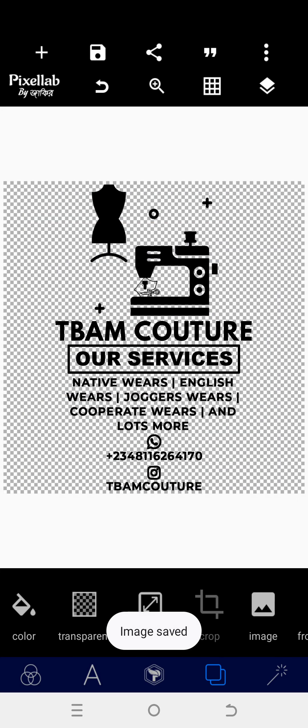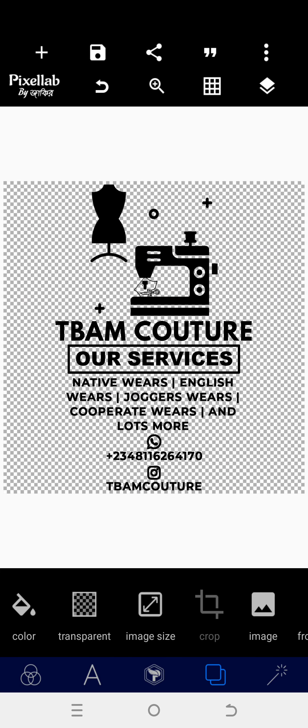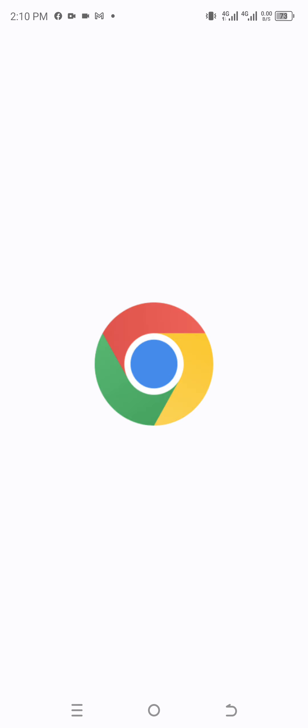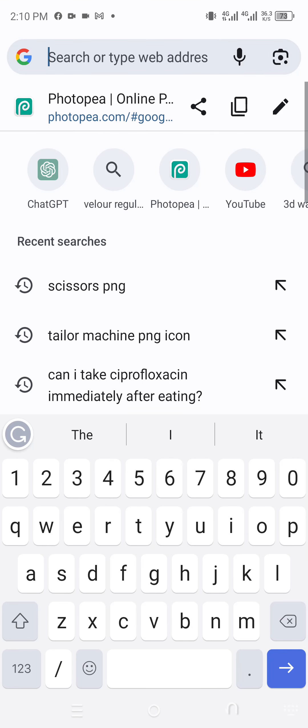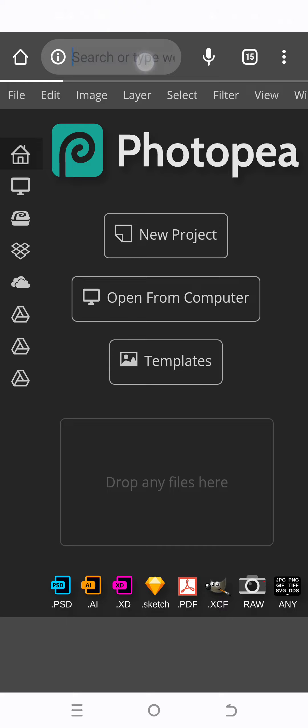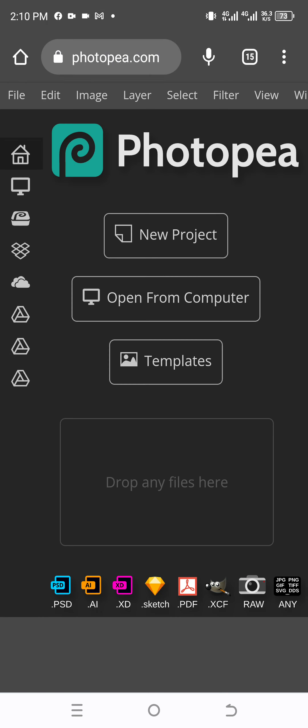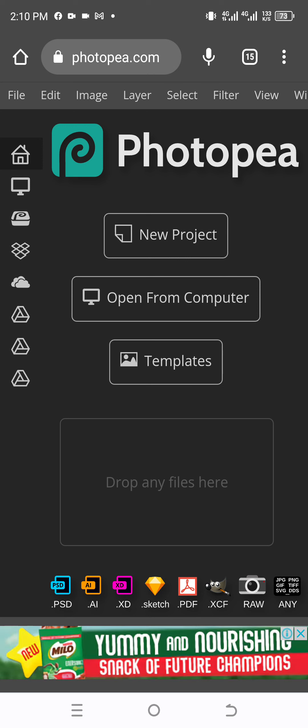Now that everything is set, we go into transparent background where we are going to position everything. Now under 7 minutes we are able to come up with this. Perfect. Now we'll go to our Chrome browser, we are going to load everything to Photopea. This is the Photopea interface.